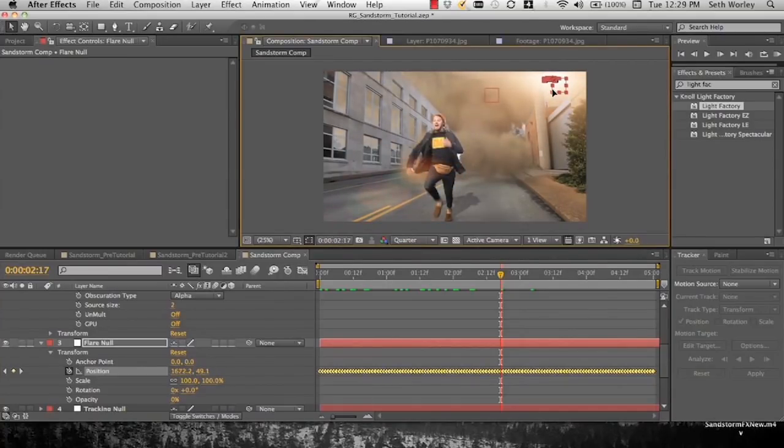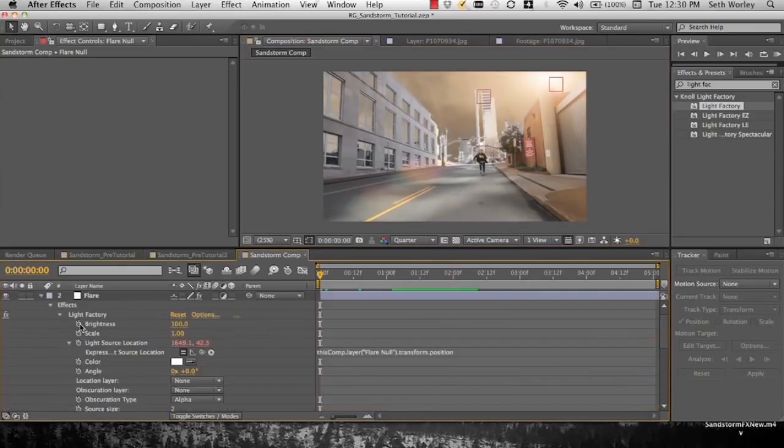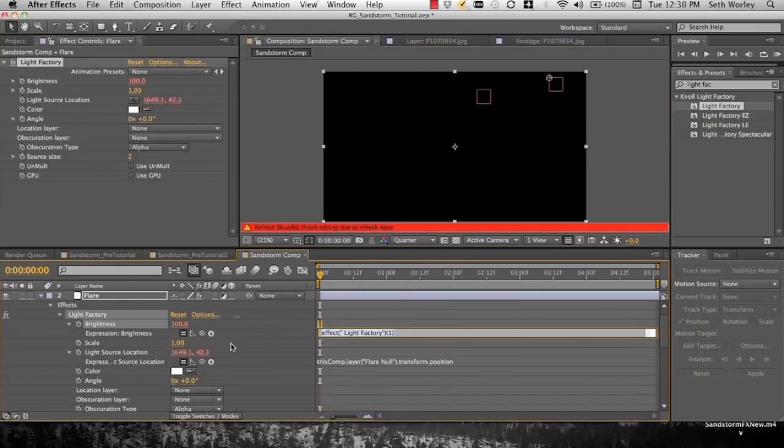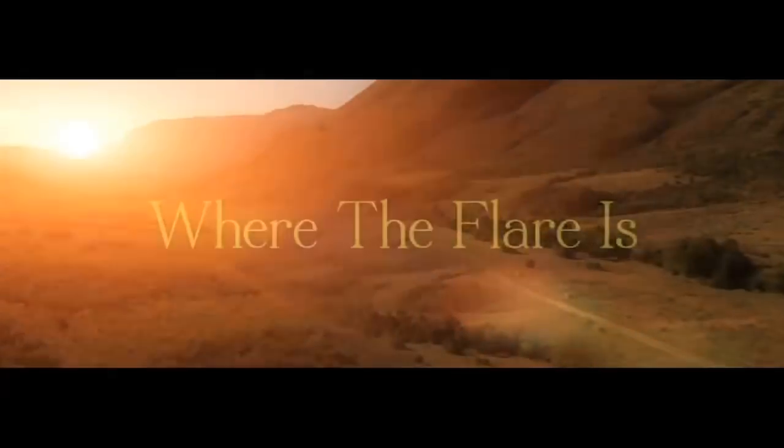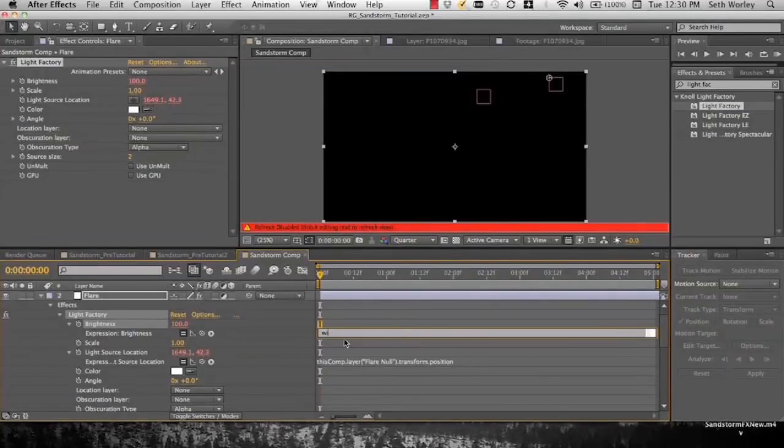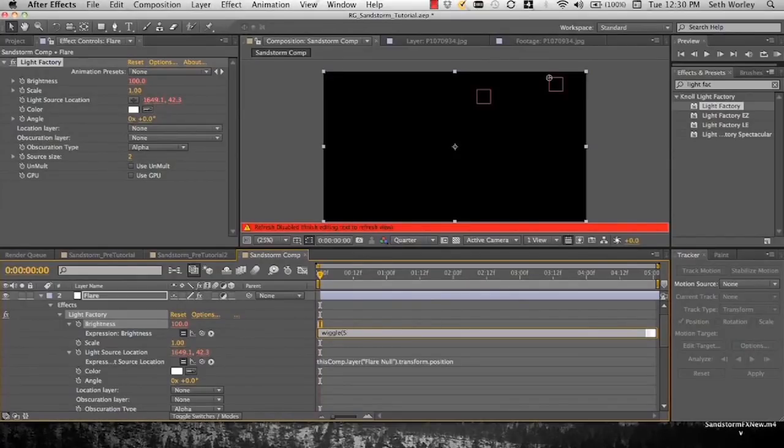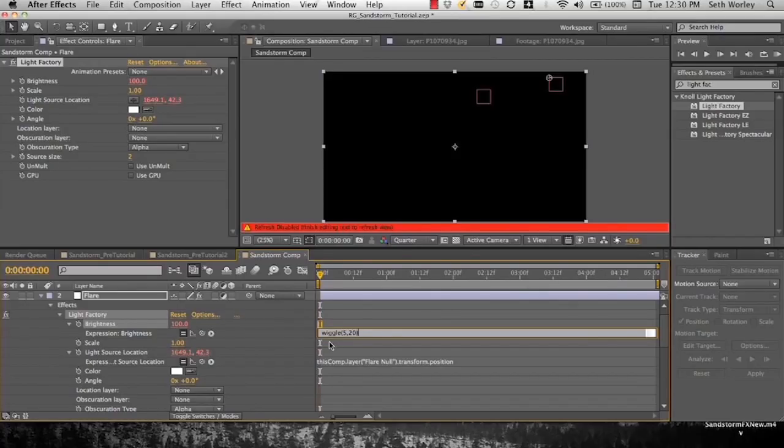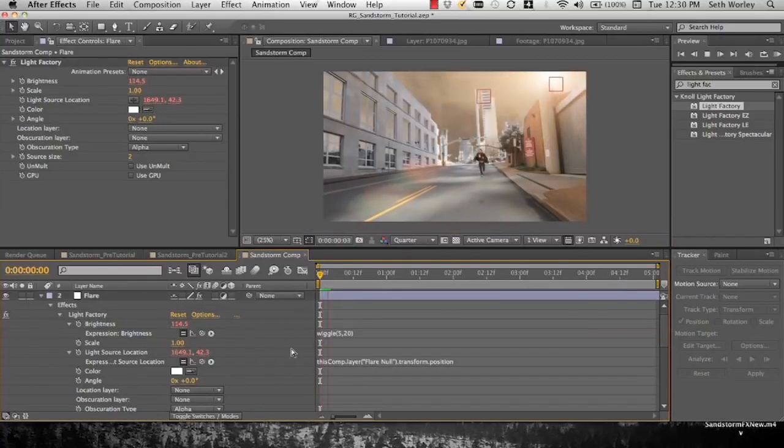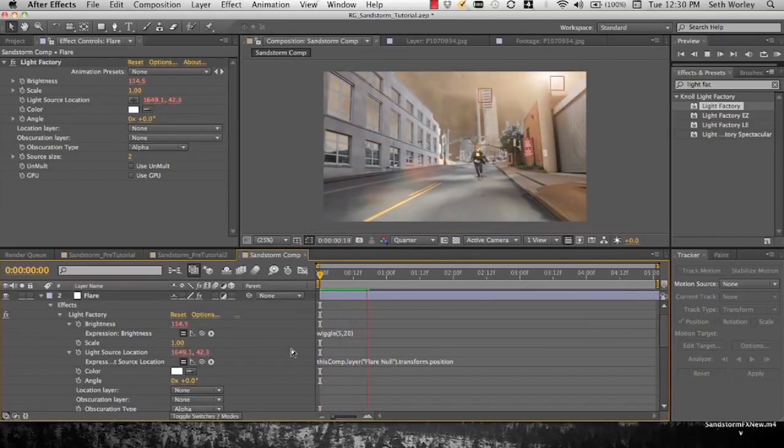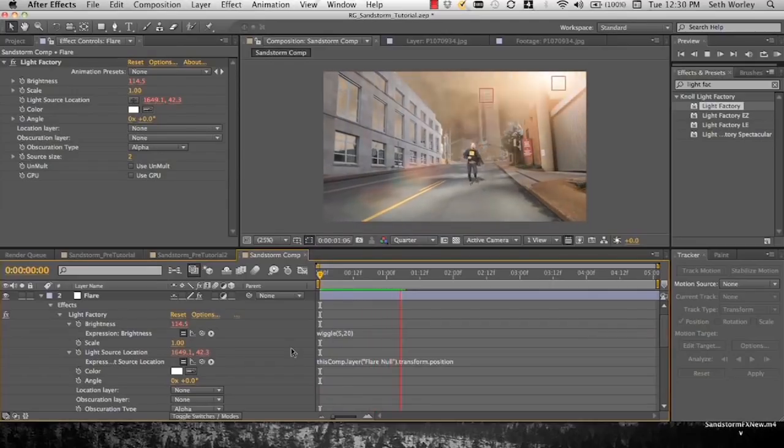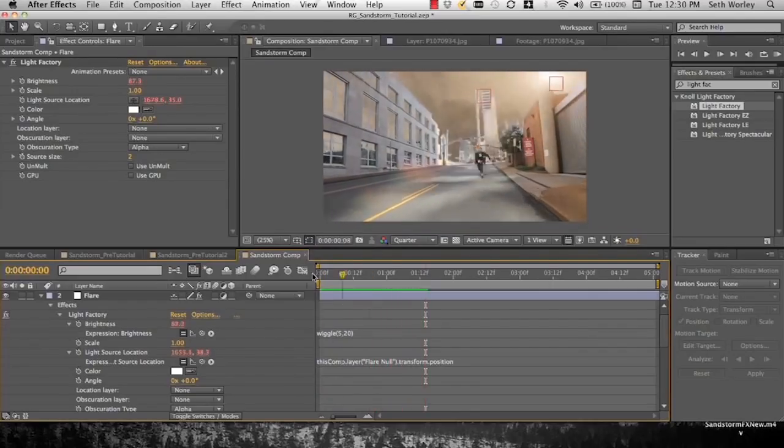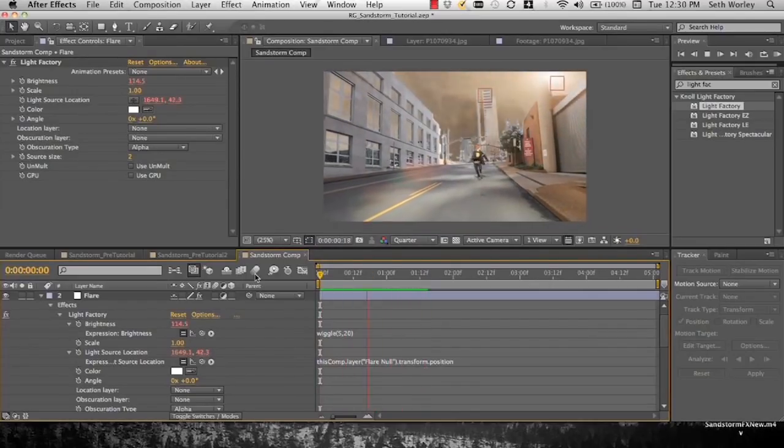So now our flare, where the flare is, is up here in the corner. Then go to brightness, alt click on it and apply wiggle. Parentheses 5, 20. 5 at our frequency, 20 is our amount. So it's flickering and it is moving. Beautiful.